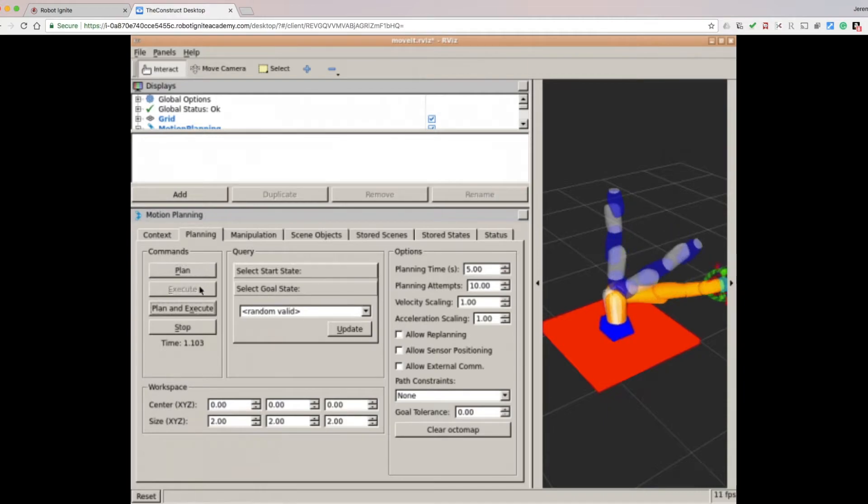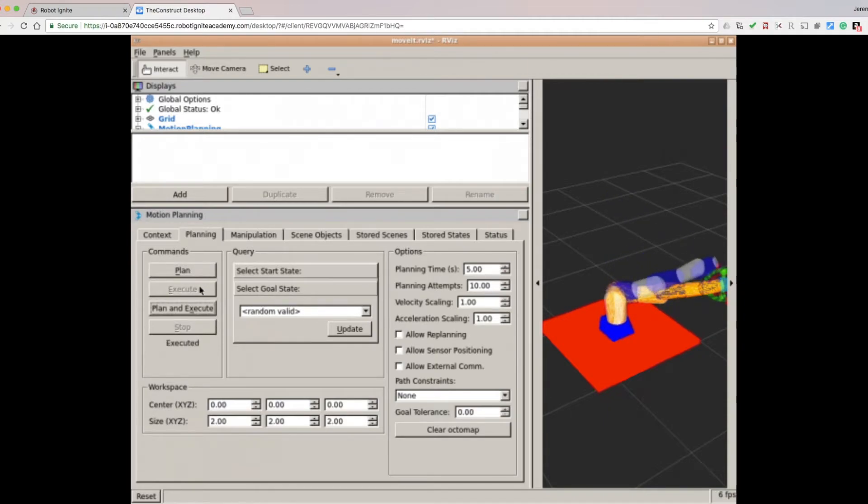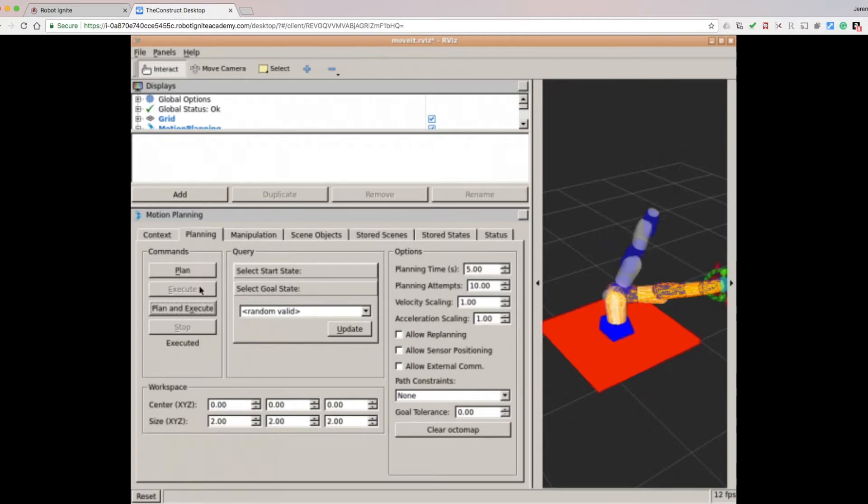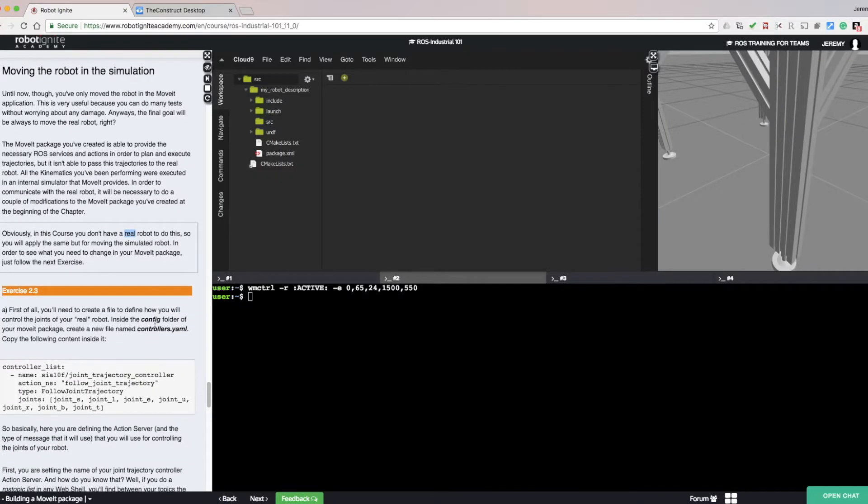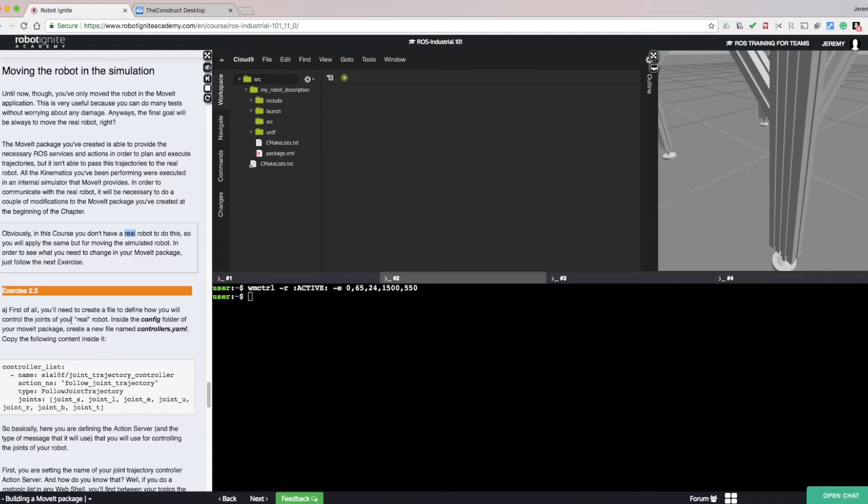Click the Execute button to execute the trajectory. Try different start and goal states to plan and execute from. Moving the robot in the simulation. At this point, we've only moved the robot through the MoveIt application.